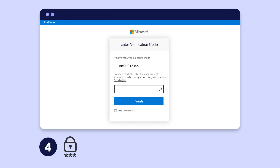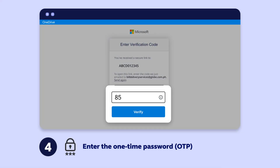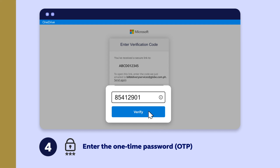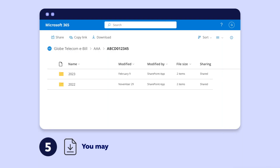Step 4. Please enter the OTP in the OneDrive folder to access your billing statements. Step 5. You may now view or download your bills.